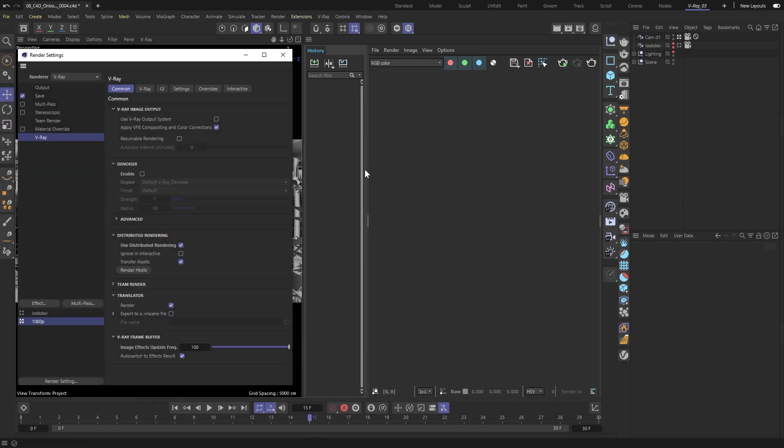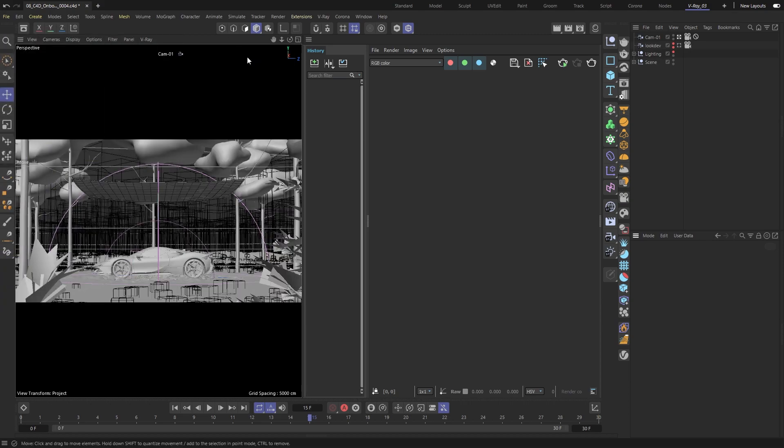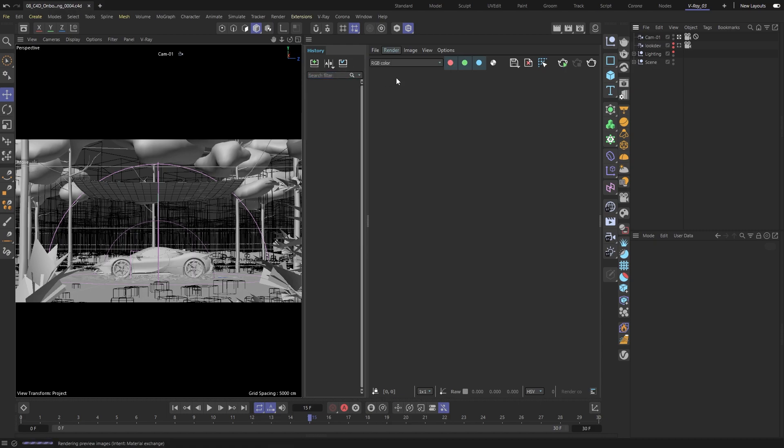Lastly, I'll turn on the V-Ray denoiser just in case we need it later on. Now we're ready to render out our image.